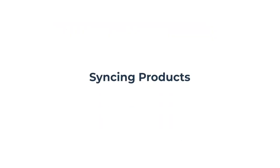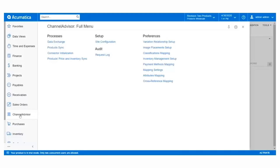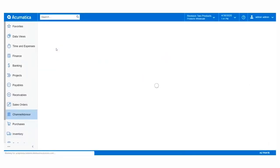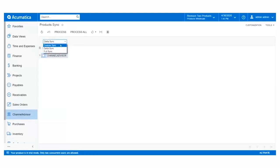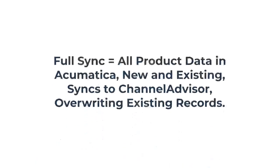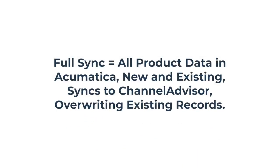Now let's sync these skis over to Channel Advisor. In the Channel Advisor workspace, navigate to the product sync screen. Before we initiate a sync, we need to select a sync type from the drop-down menu at the top of the sync screen. The full sync type is recommended for new users wishing to push over their entire product catalog. A full sync will push all product data from Acumatica to Channel Advisor, overwriting any existing data.